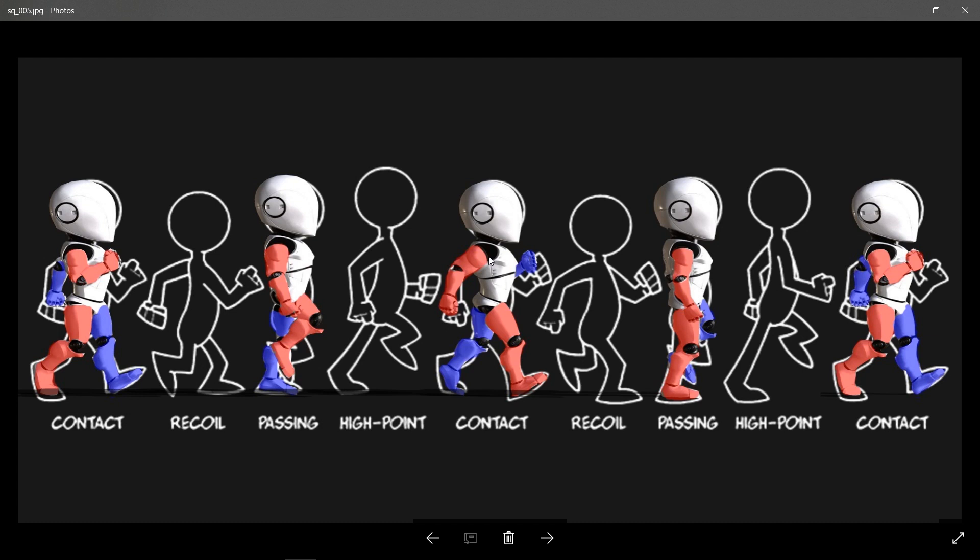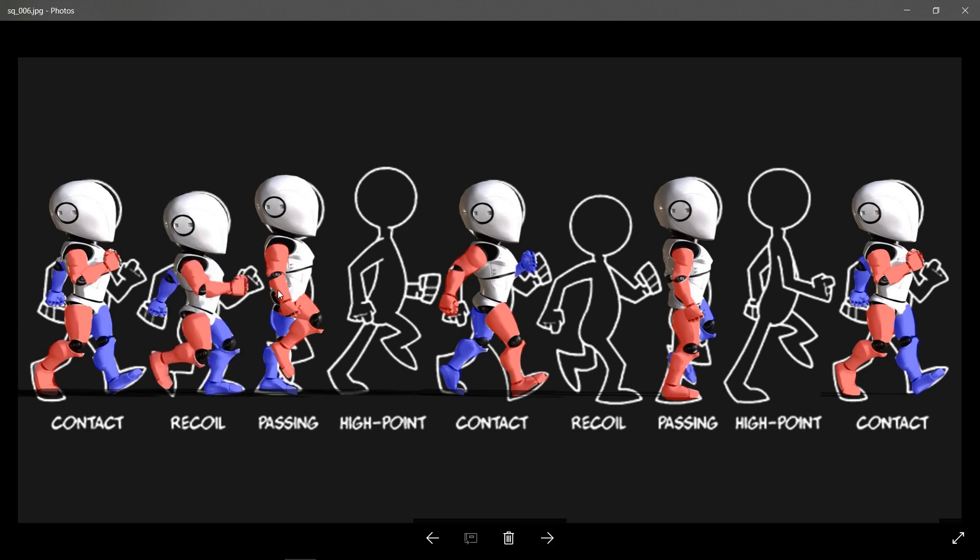So once you have these poses down, then you can play with the up and down poses, and we'll show you how to do this with a curve editor, which makes it super easy.